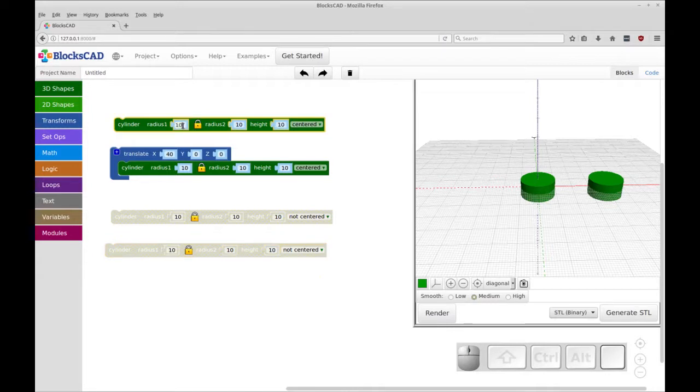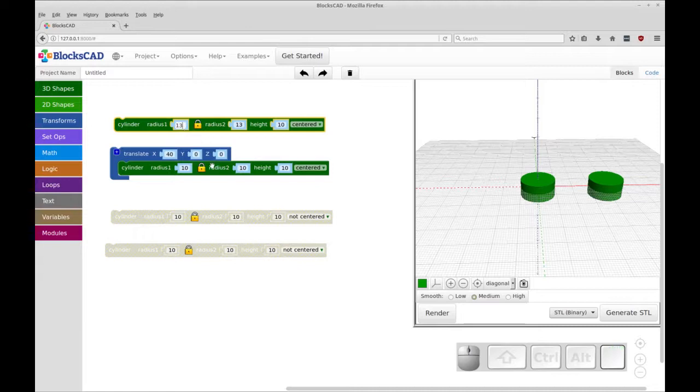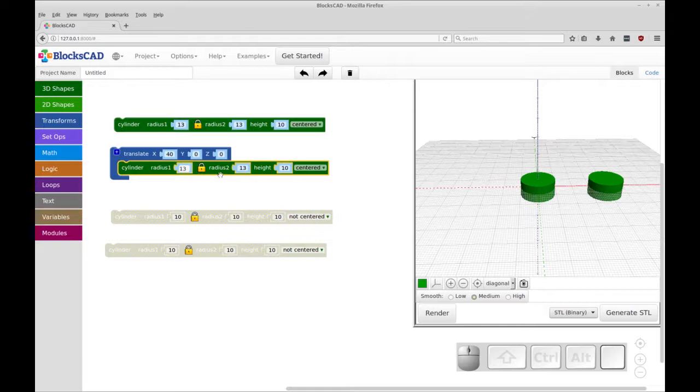So let's increase the size of these because these are going to be the outer shape. So let's increase them to 13 degree radius. And you'll notice that this secondary radius changes with it. That's because this is locked, shown as locked.